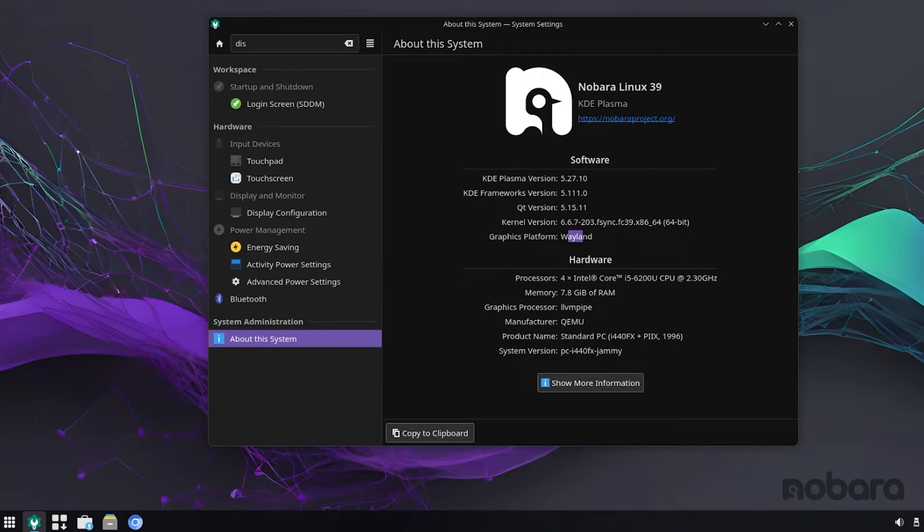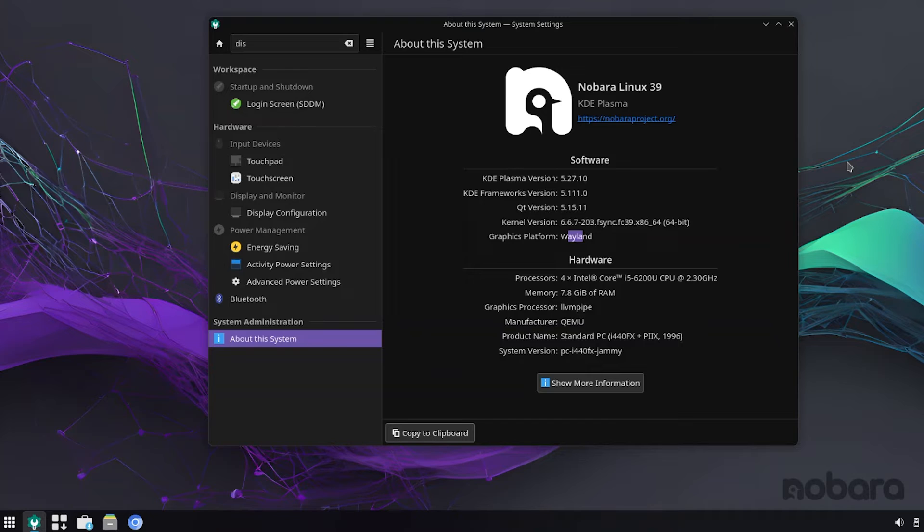There are a few changes that have been made to OBS as well in Nobara Linux 39, so the AMD AMF encoder patch has been removed, and it's no longer going to be maintained, but in place, the FFmpeg encoder has been upgraded, providing superior performance and compatibility for various encoding formats.